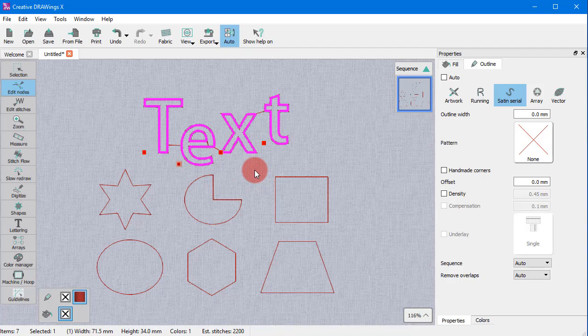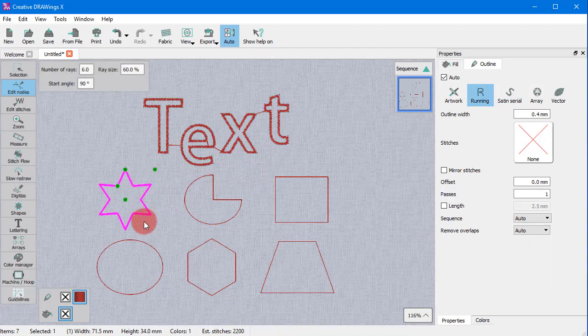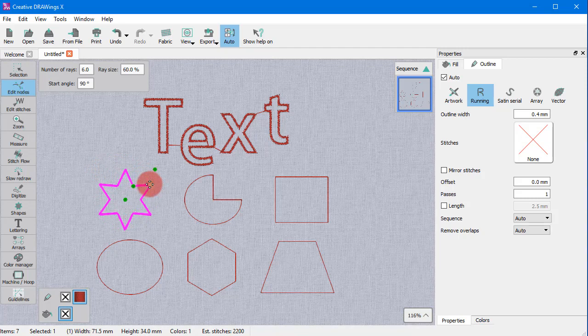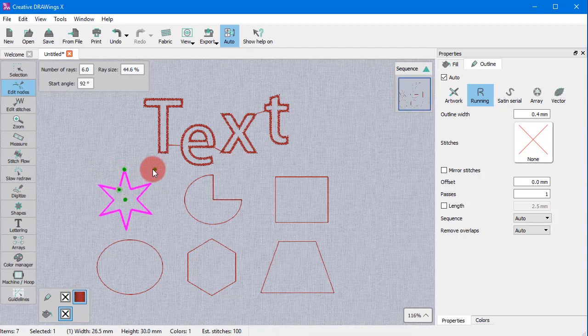All pre-made shapes have special types of nodes as well. For this star shape, the special nodes allow you to easily rotate, adjust the ray size and the size of the star.